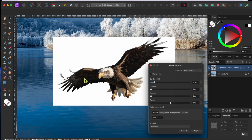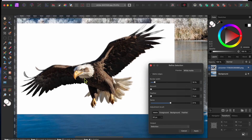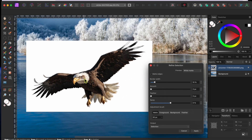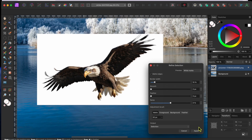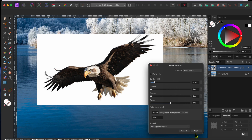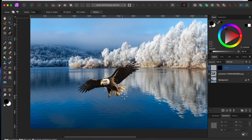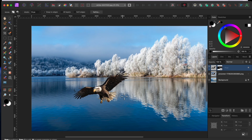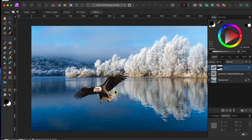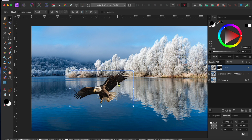I'll go to the Refine button in the top toolbar to see if I need to clean it up a bit. I'll change the Preview mode to White because I think it will show up better against the bird. That looks pretty good, so I'll go to the Output drop-down and select New Layer with Mask, and then Apply. Next, I'll use the Arrow-Shaped Move tool to resize and move my feathery friend to where I want him.